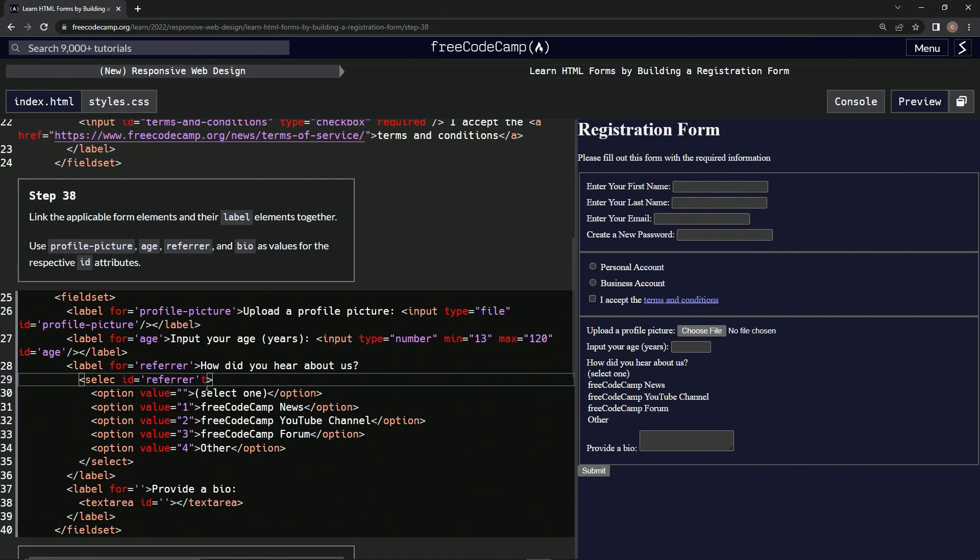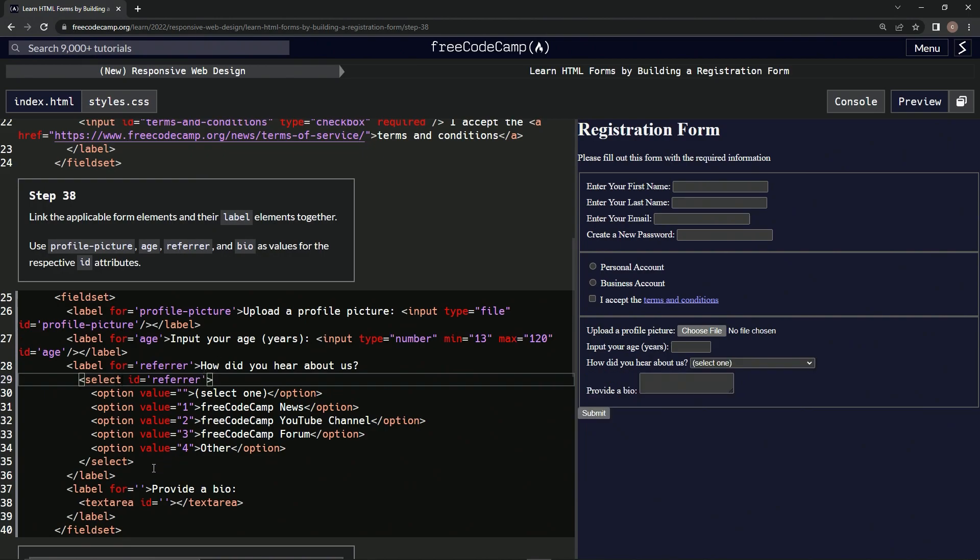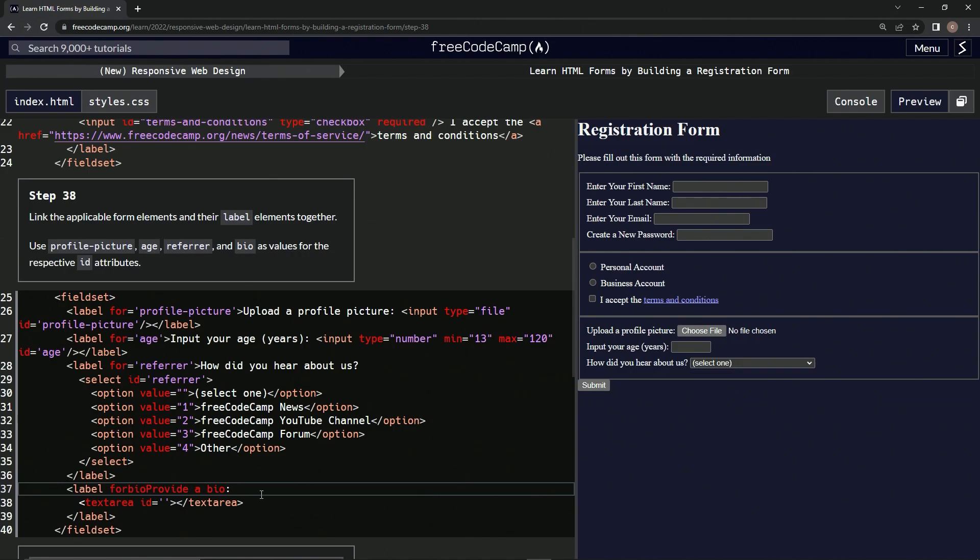Also that needs to go back over here. All right, and then let's put in this one: bio. Bio.